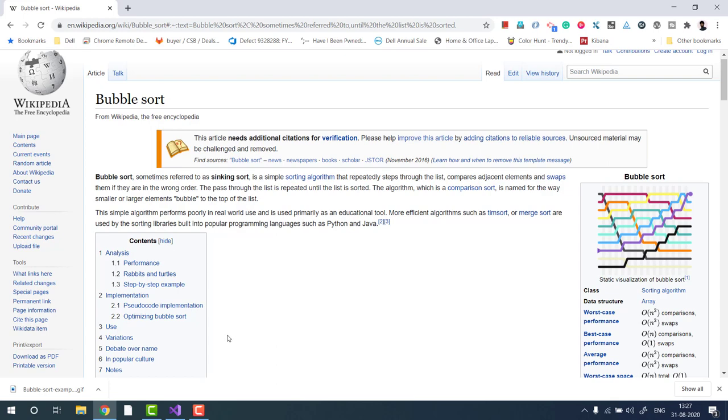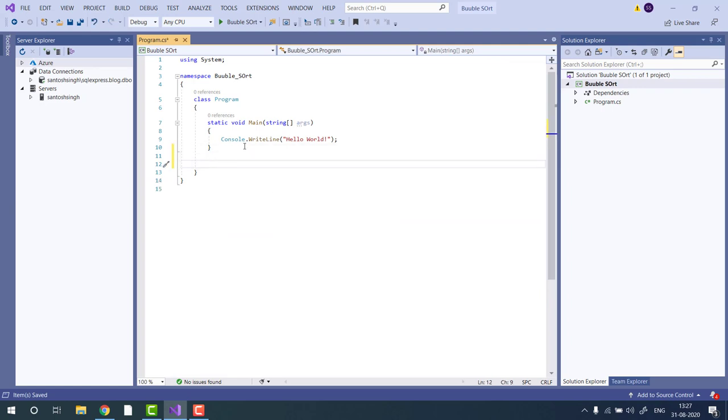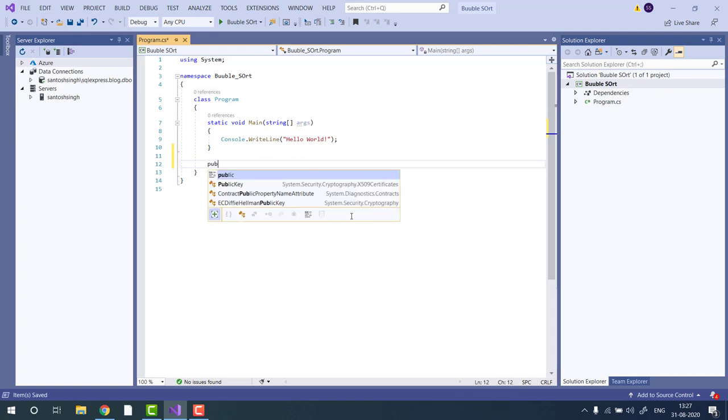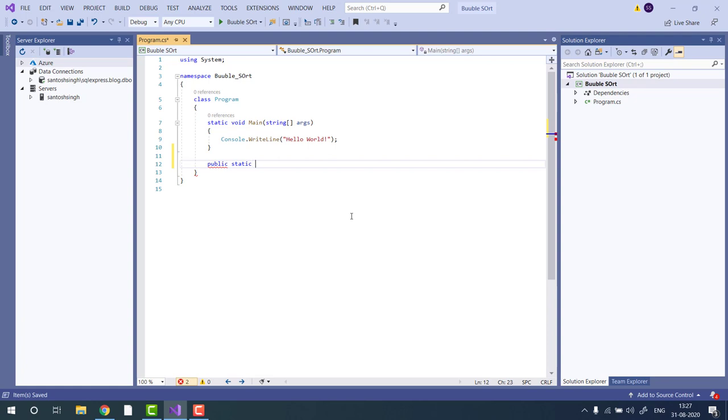Let's start implementing the code. I have already created a console application in Visual Studio 2019. Let's create one method: public static void bubble sort and pass integer as an array.